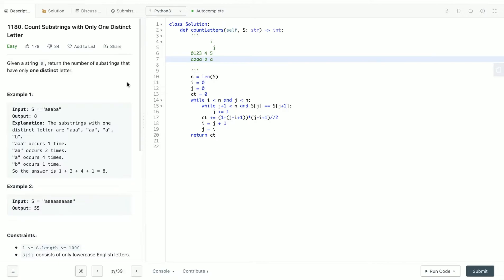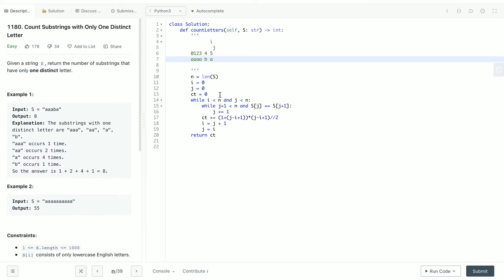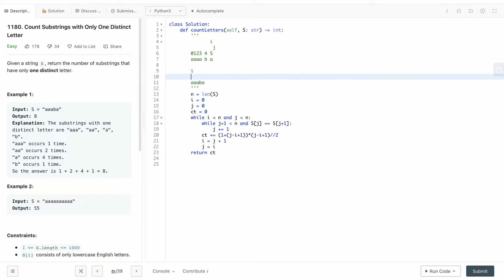So basically we have to count the number of substrings that have only one distinct letter. The brute force way will be like, let's use this example - using an i pointer and a j pointer. At each time we get all the substrings out.